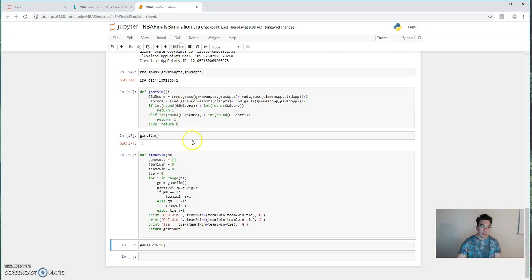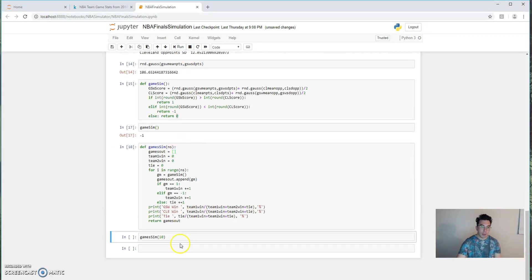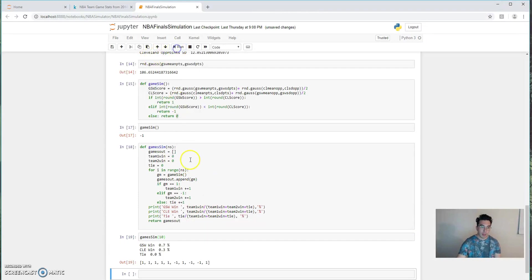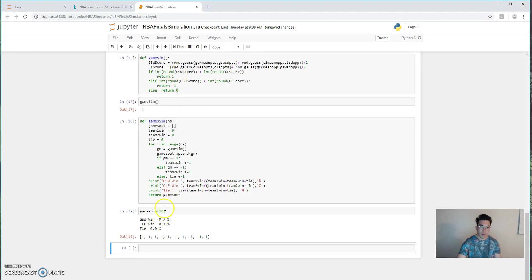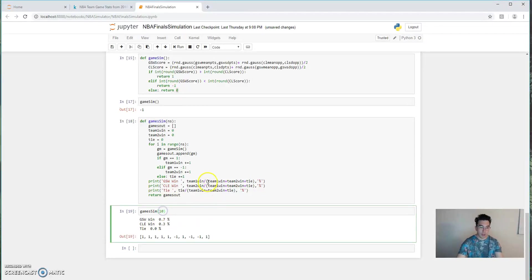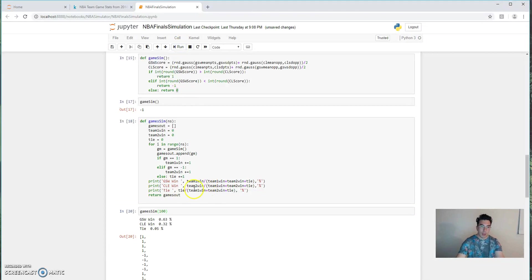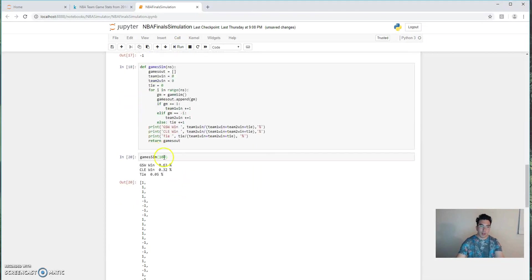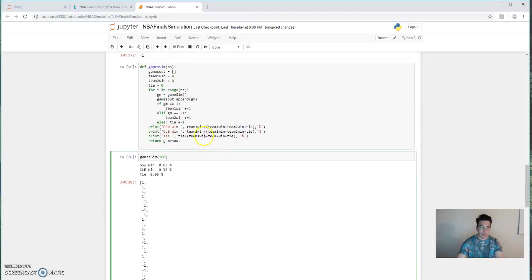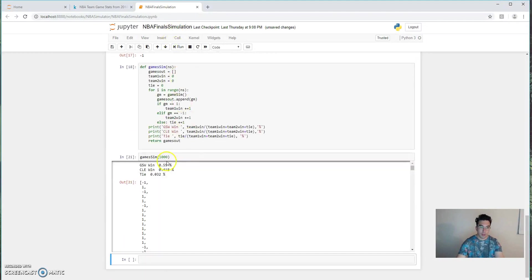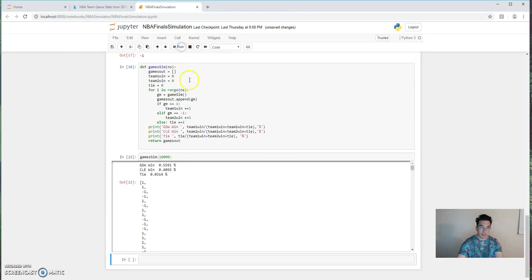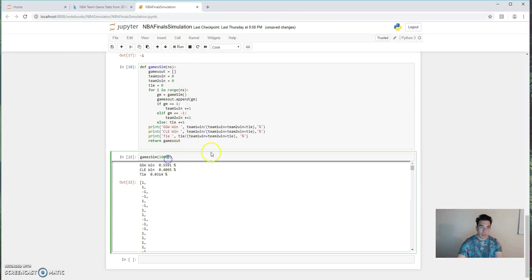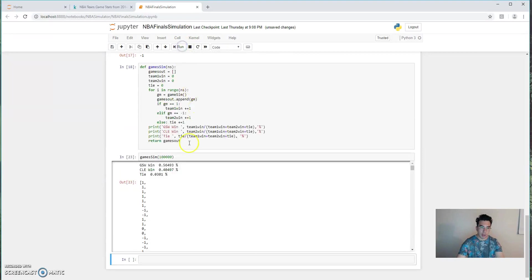Now let's run a couple of actual game simulations. So if we run this 10 times, it appears that Golden State won seven of those 10, and Cleveland won three. Now let's run it 100 times. And the more we run it, the closer to the limit we actually get. So we're at 63%. Let's run it at 1,000. We're at 55. 10,000, 55.91. So it looks like we're rounding out right around that 55, 56% number.